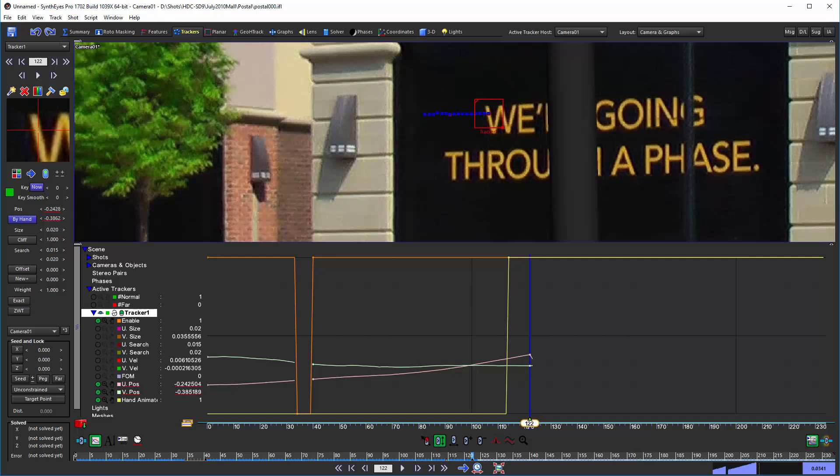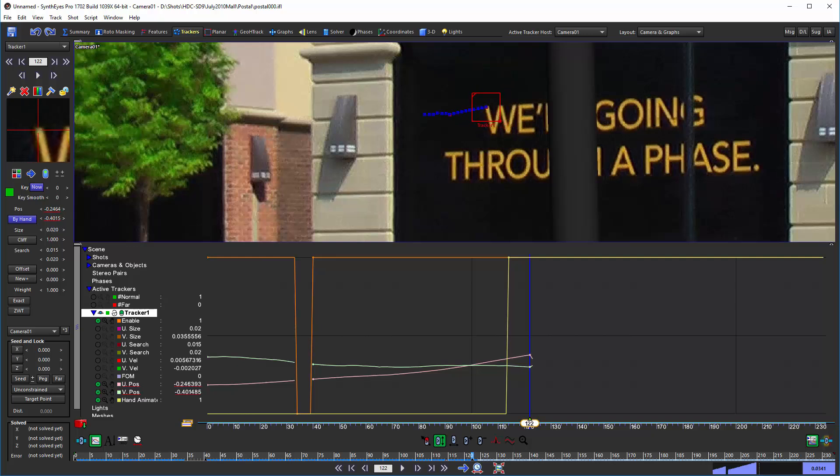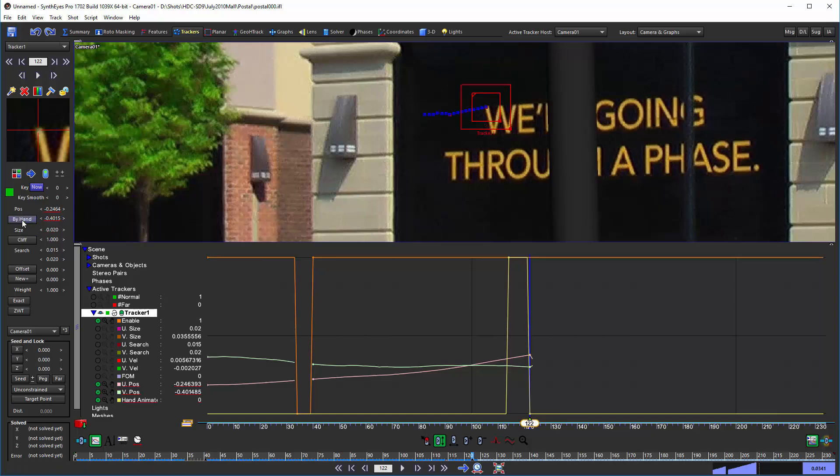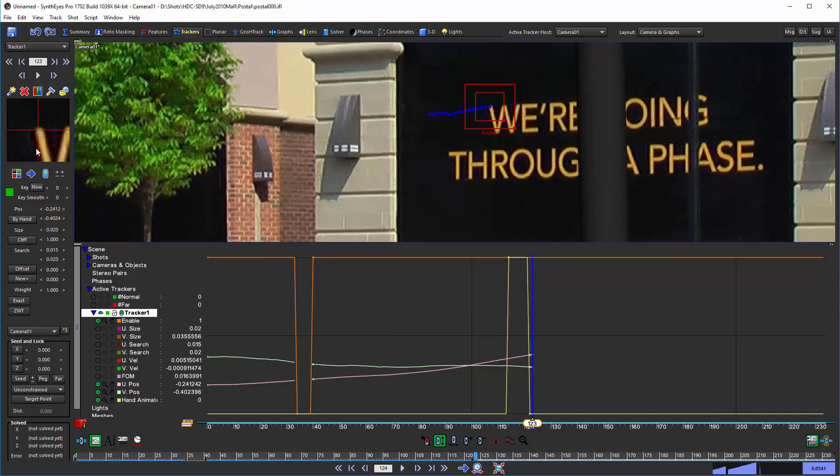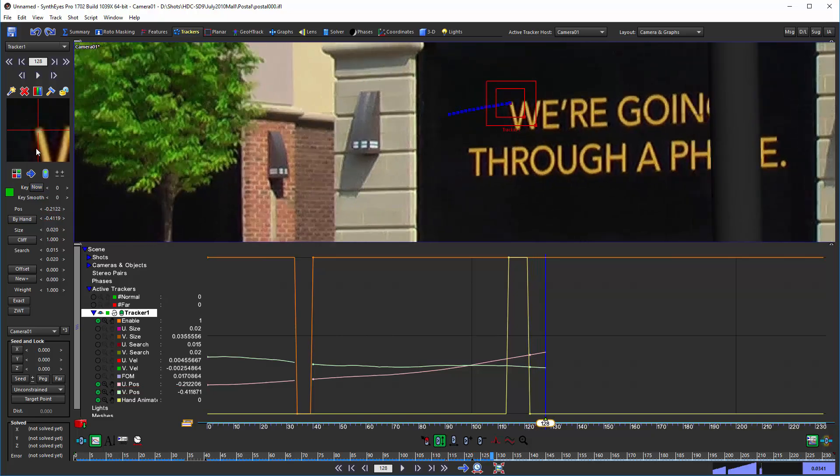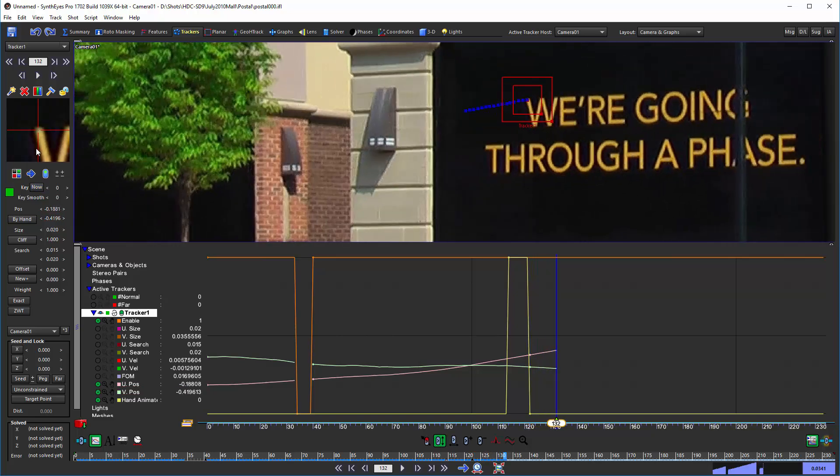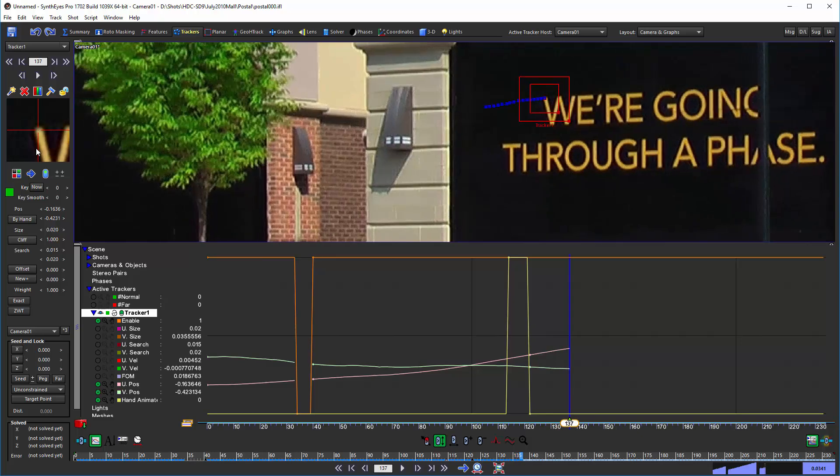So if I go and adjust this position, you can see that the whole entire path is following along. So what I do now, turn off the by hand, and now I can keep on tracking off into the shot.